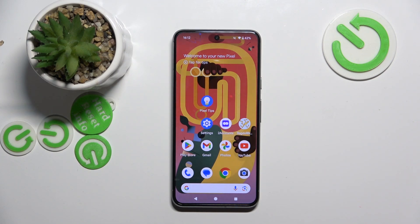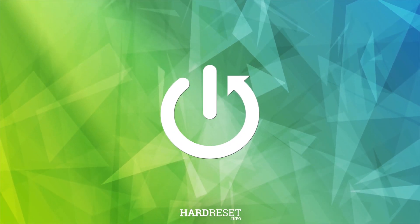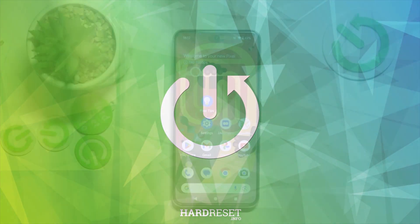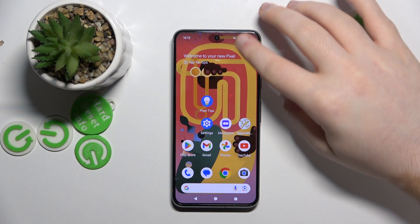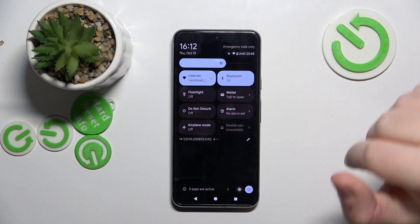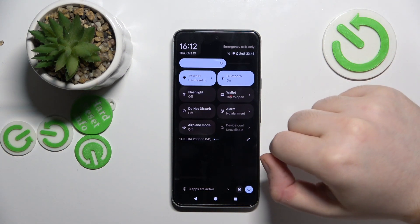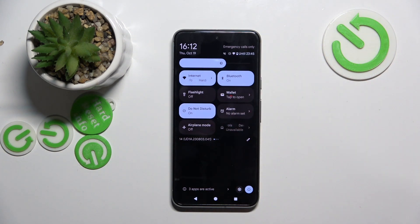Hello, in this video I will show you how to enable Do Not Disturb mode on Google Pixel 8. To enable it, scroll down on your main screen and then do that motion again. Here you have Do Not Disturb mode — click on that and now Do Not Disturb mode is on.